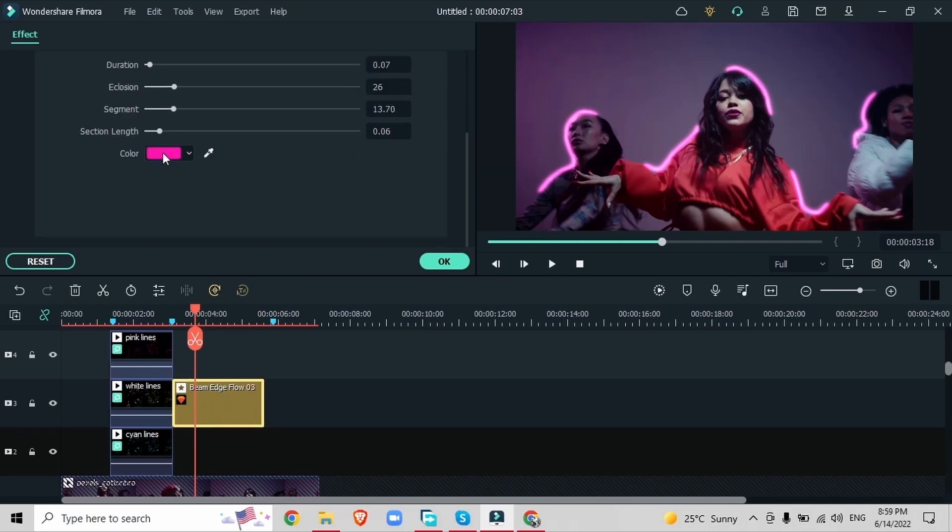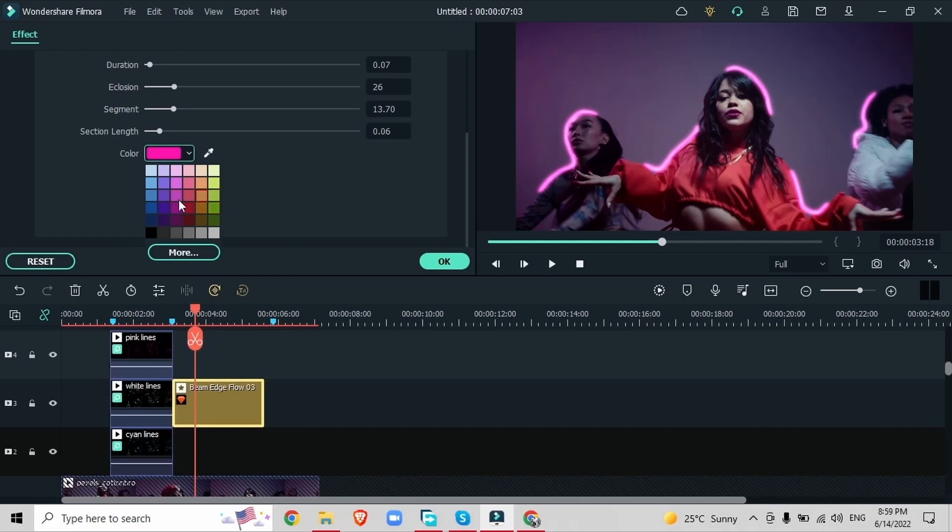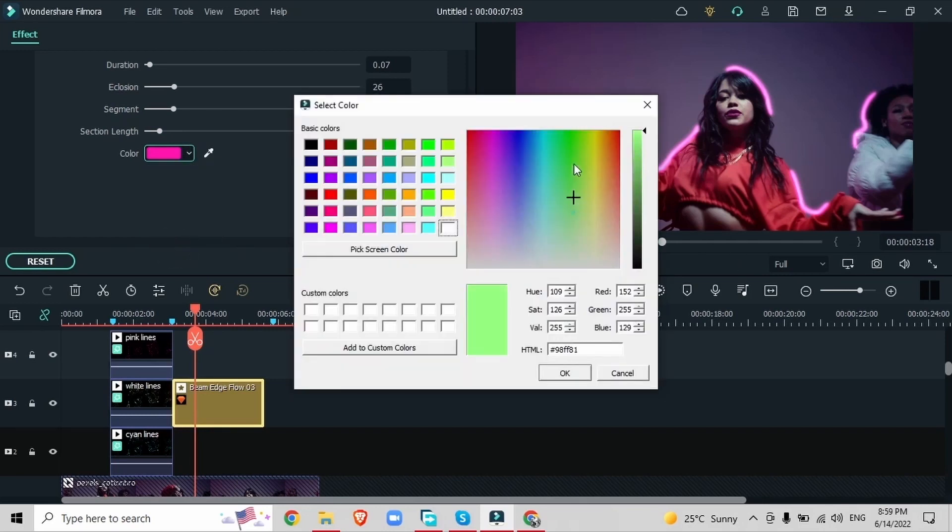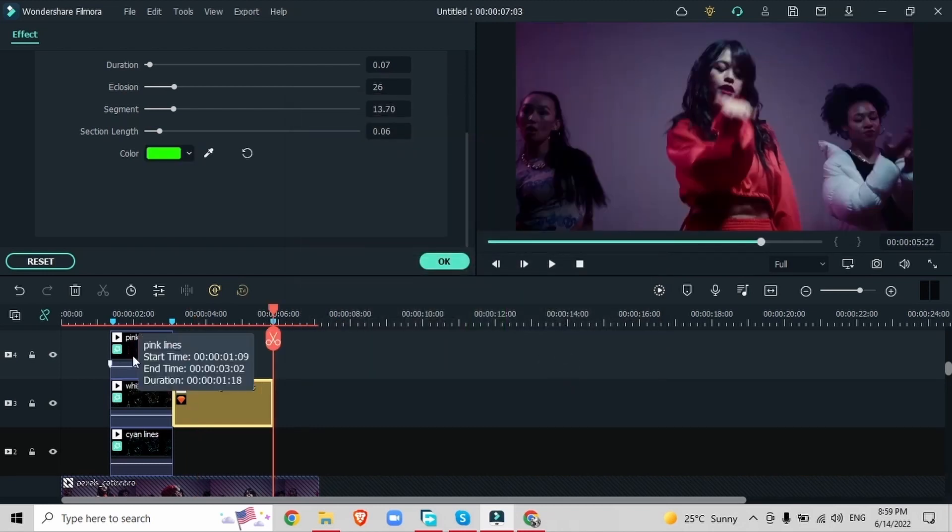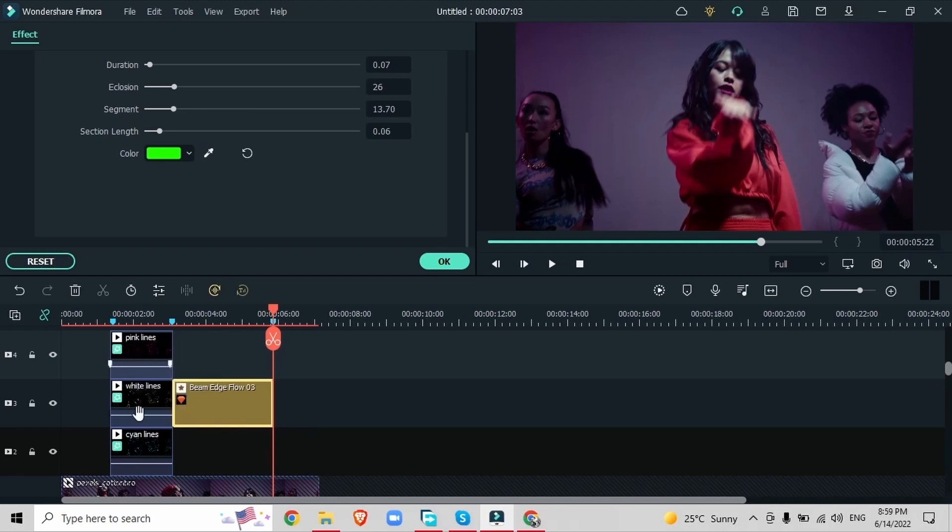Just double click on this effect and customize it to the way that you want. You can choose a different color right here. Select it once. Choose the colors that are available or hit more or you can just choose the perfect color for your video. Hit okay and now I have green lights. So now we're done with effect A and effect B.